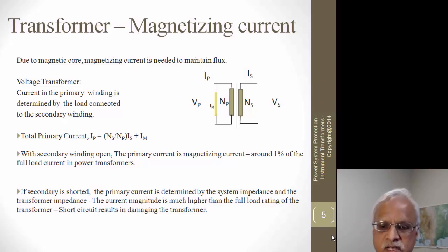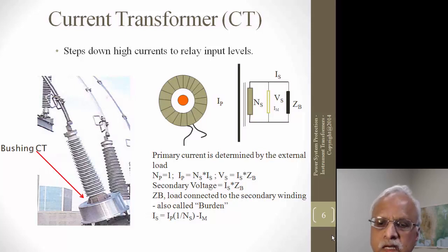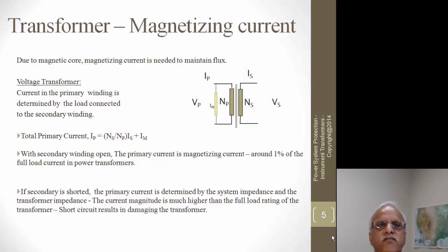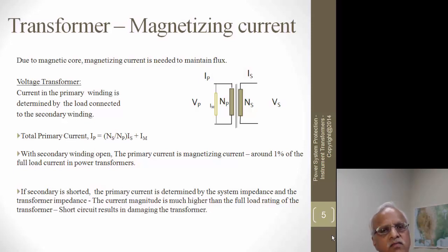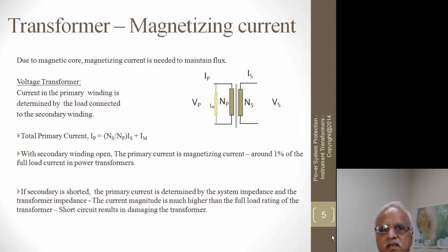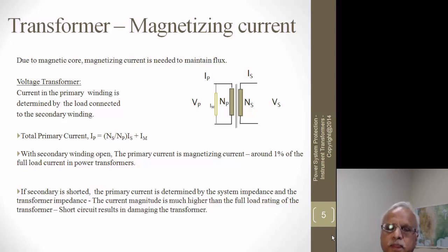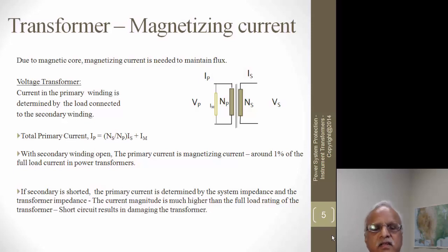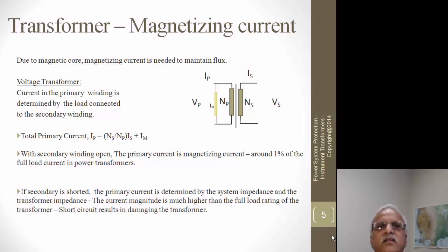If we keep the secondary side open on a voltage transformer, you will just see the magnetizing current flowing on the primary side, which is only about one percent. But if you short it, the short-circuit current could be 10 to 20 times the normal rating of the transformer, and you might damage it. The current is only limited by the impedance of the transformer and the source.